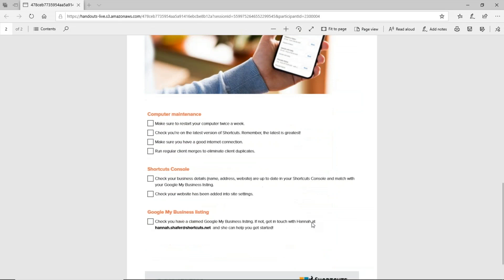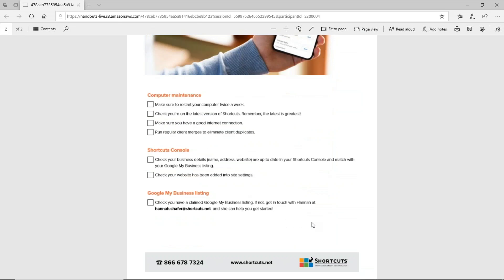There are a couple of other important things on the checklist. For computer maintenance, you want to make sure you're restarting your computer at least twice a week to keep it running at top performance so your online services don't disconnect. Make sure you're on the latest version of Shortcuts — the latest is always the greatest. Also make sure you have a good internet connection, as dropouts may be causing some disconnection on your Google My Business booking page.